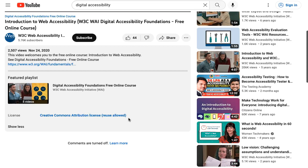YouTube is an excellent tool to find CC licensed videos, but try other repositories we've listed at Open Washington as well. You may find another repository that serves your needs better. Thanks for watching!